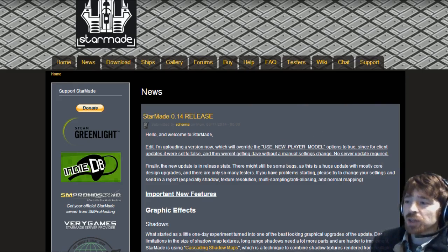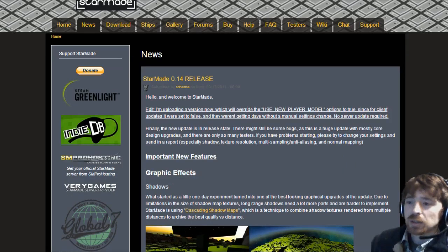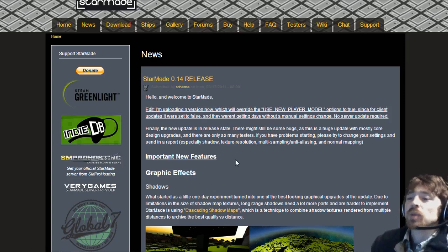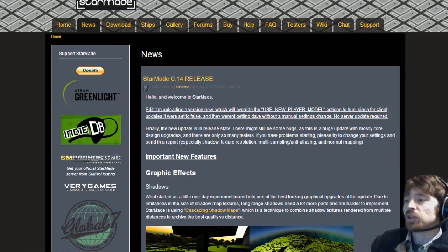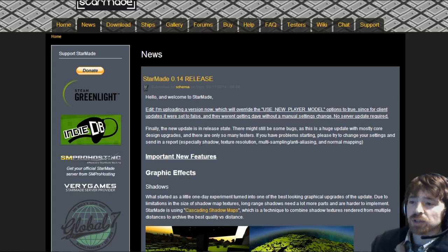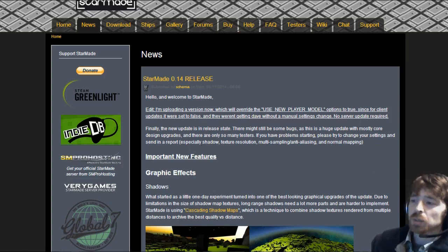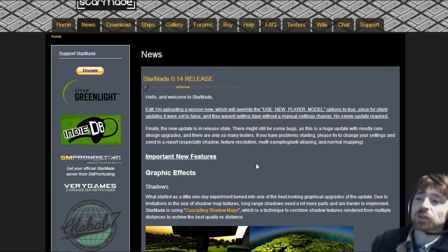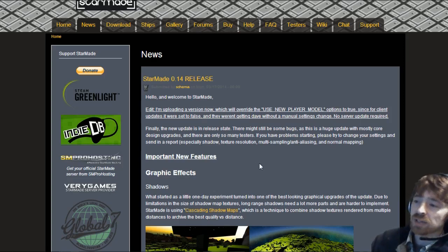There is currently a hot fix out so it's actually 0.141 currently. Finally the new update is in release state. If you have problems starting please try to change your settings and send in a report. Especially shadow, texture resolution, multi-sampling, anti-aliasing and normal mapping.